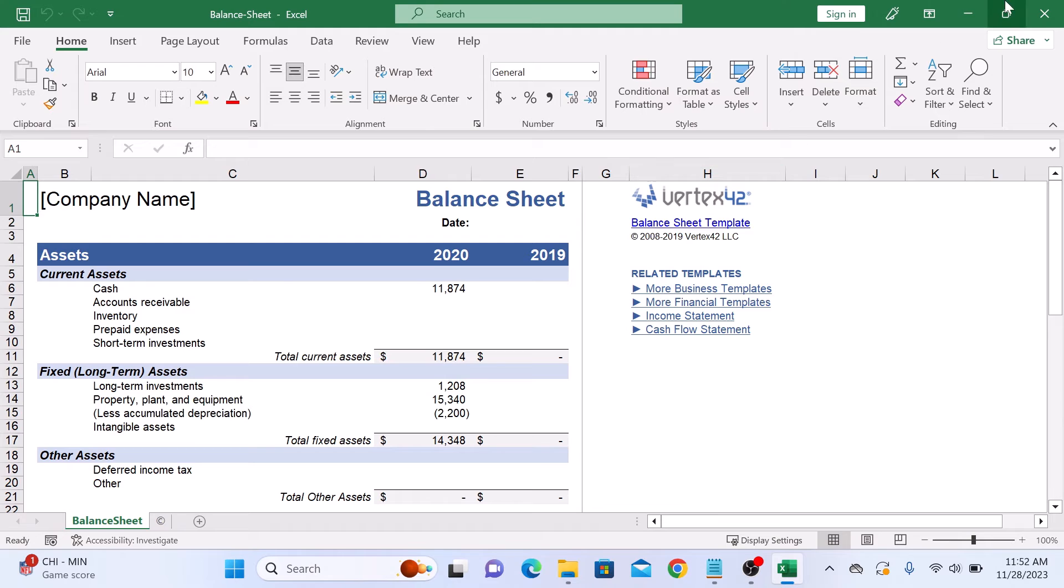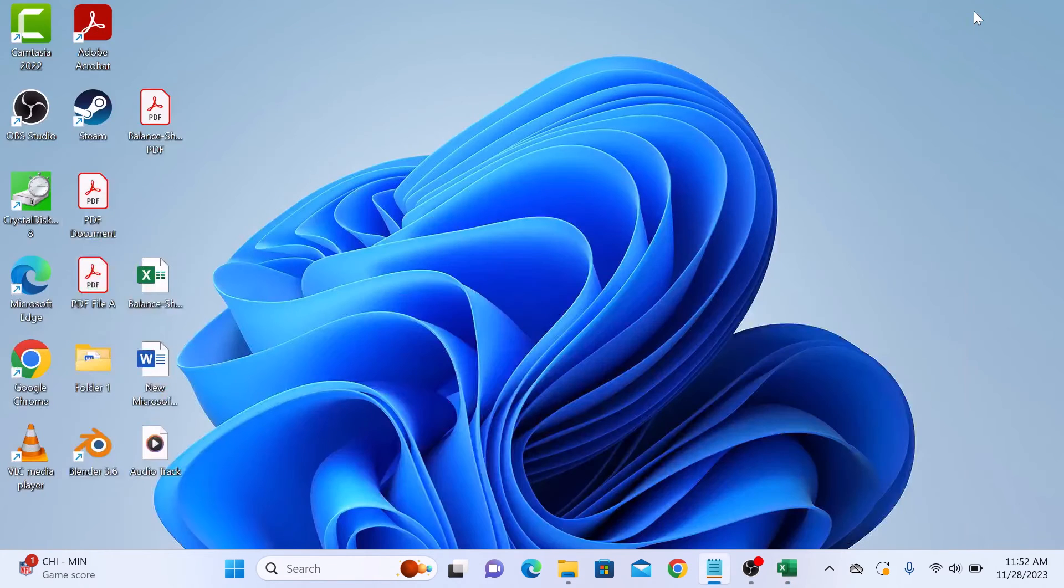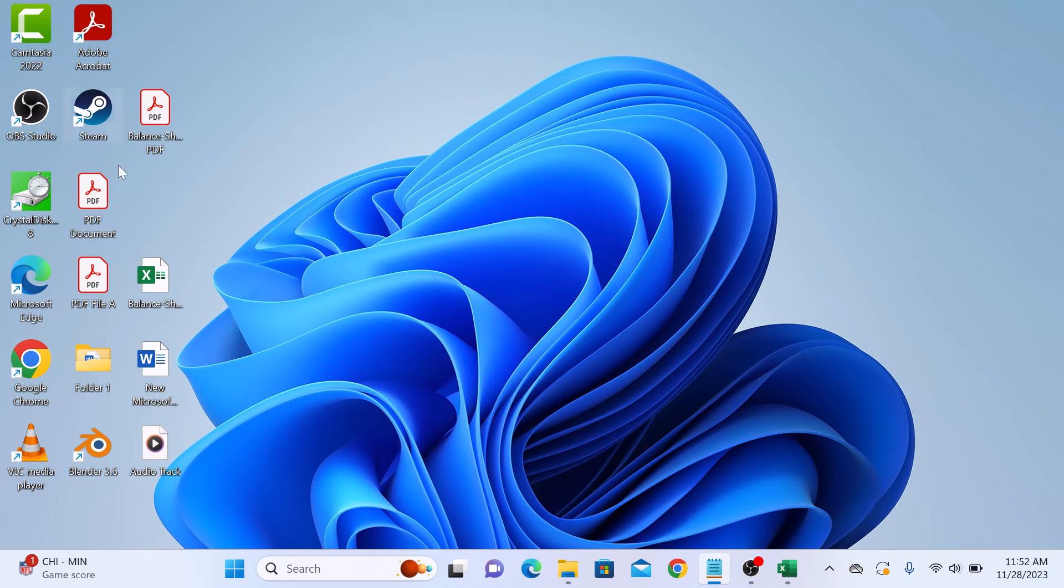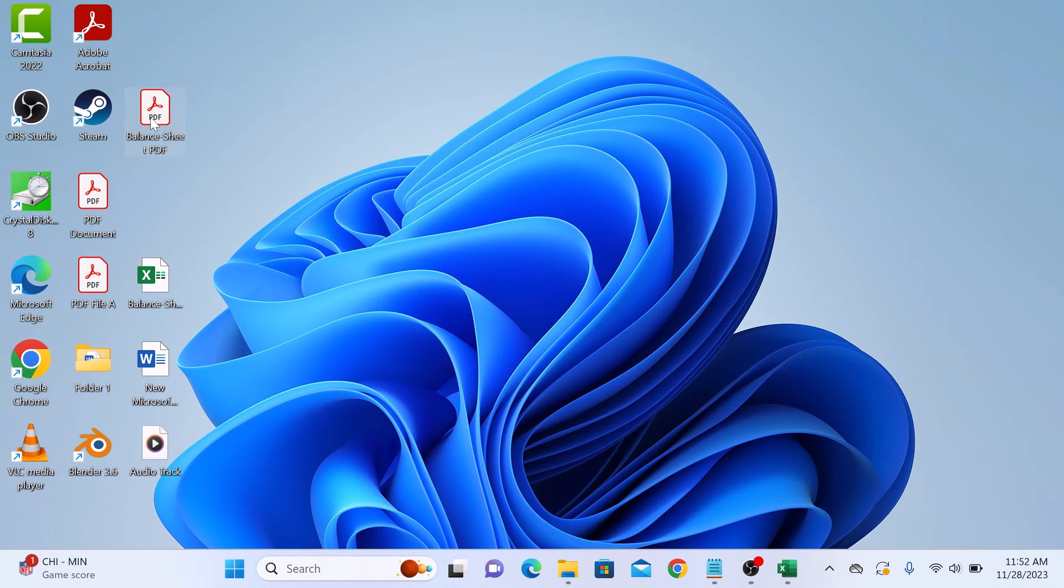Now if you go to desktop, this is our newly converted PDF file. So open it.